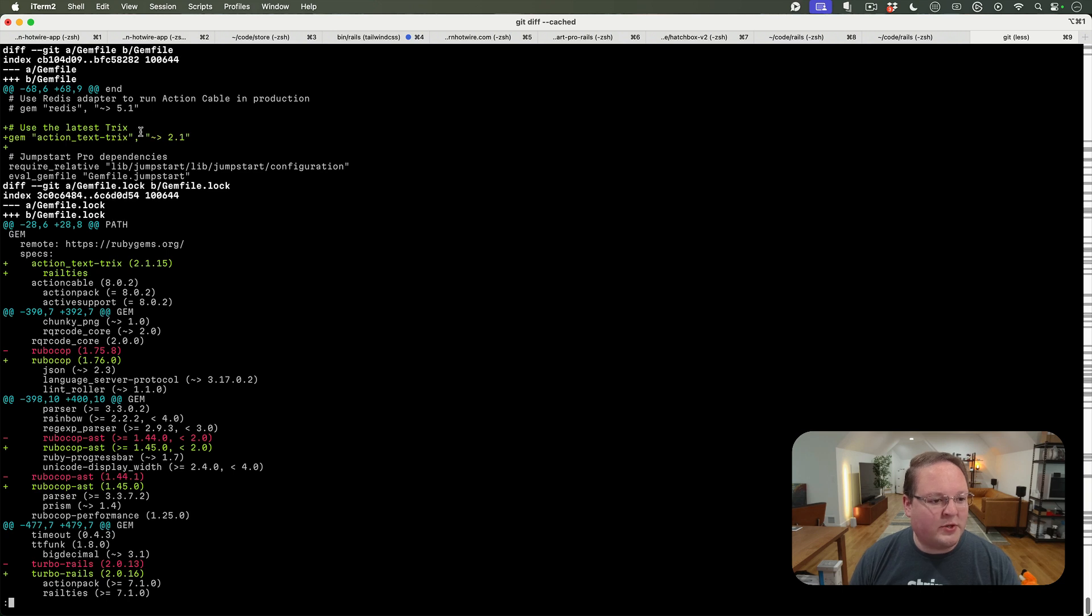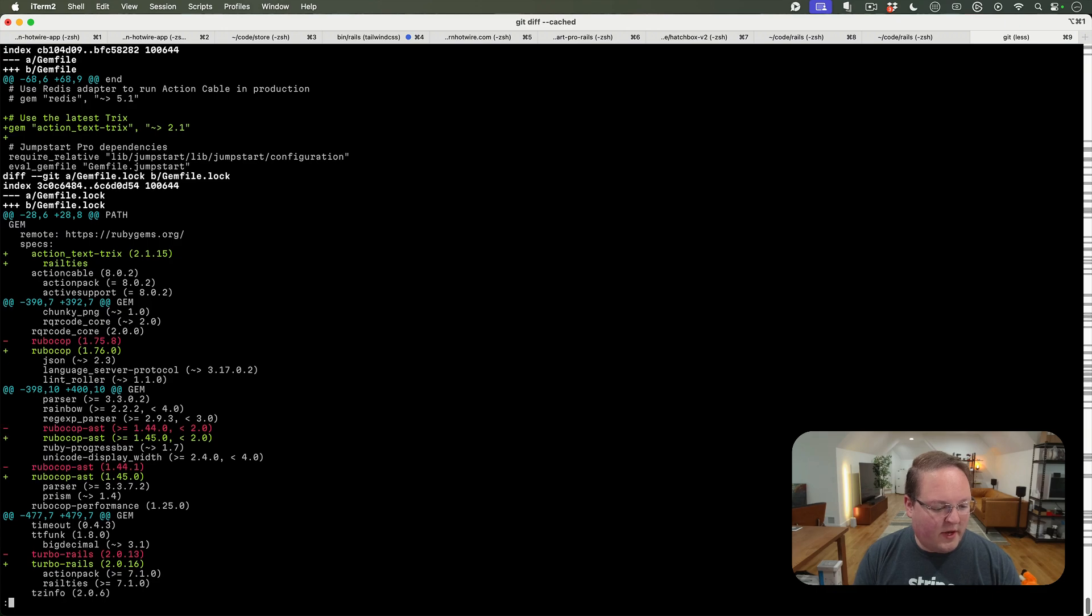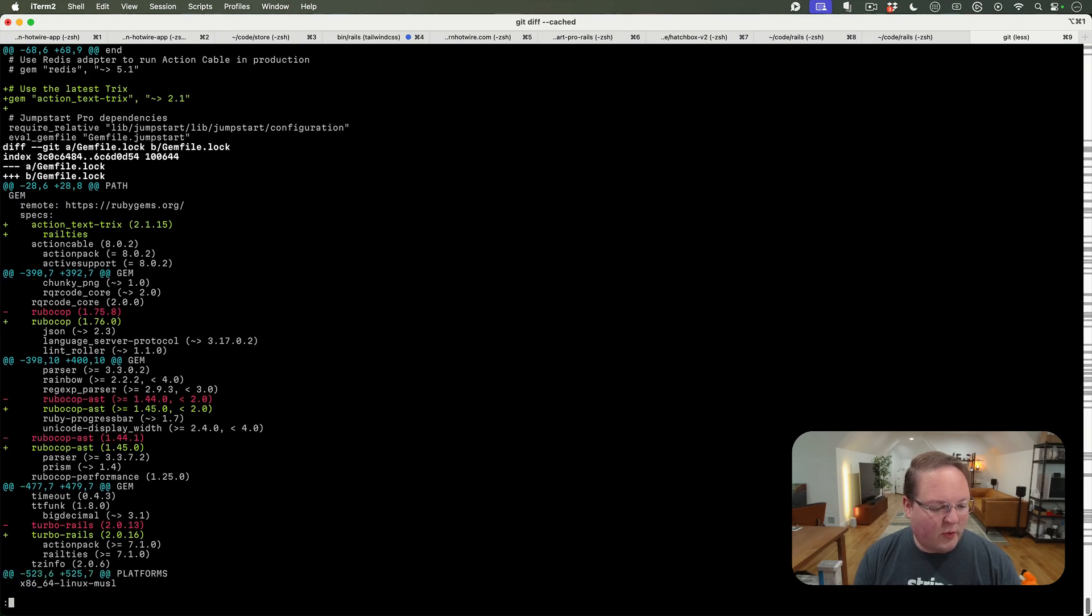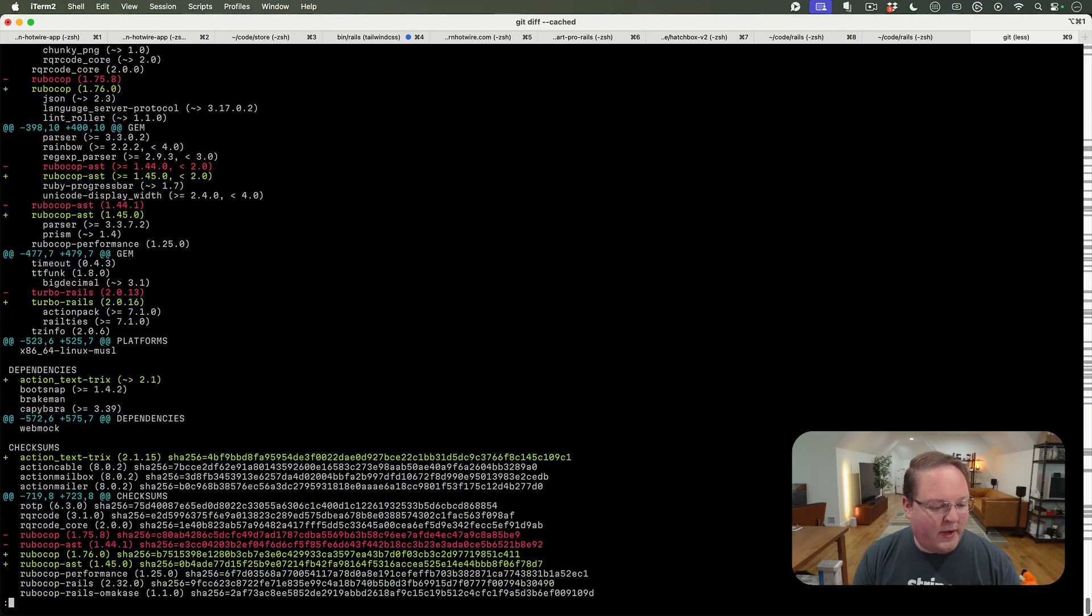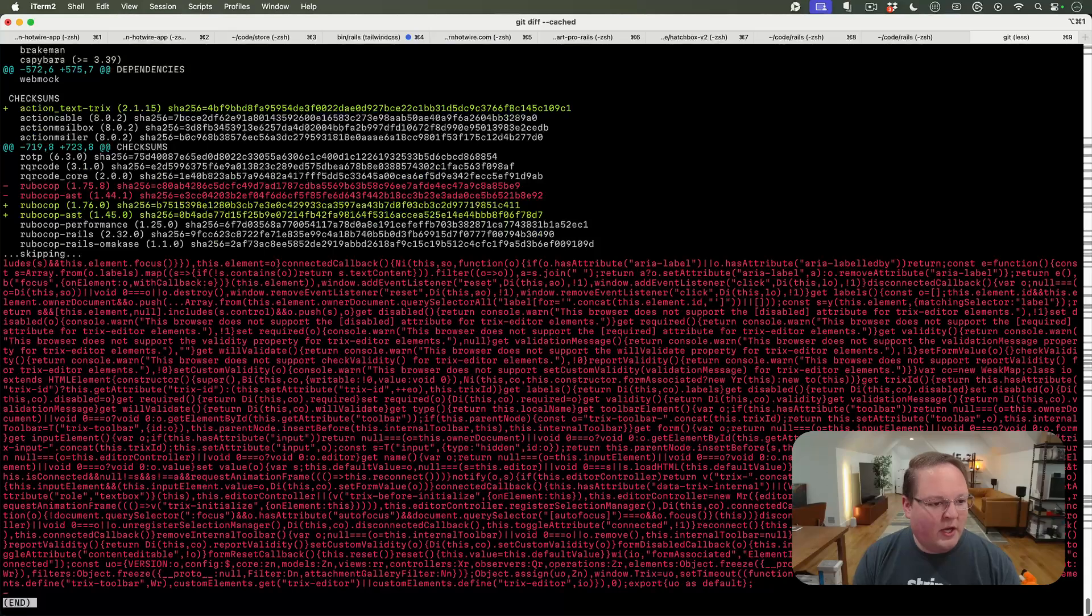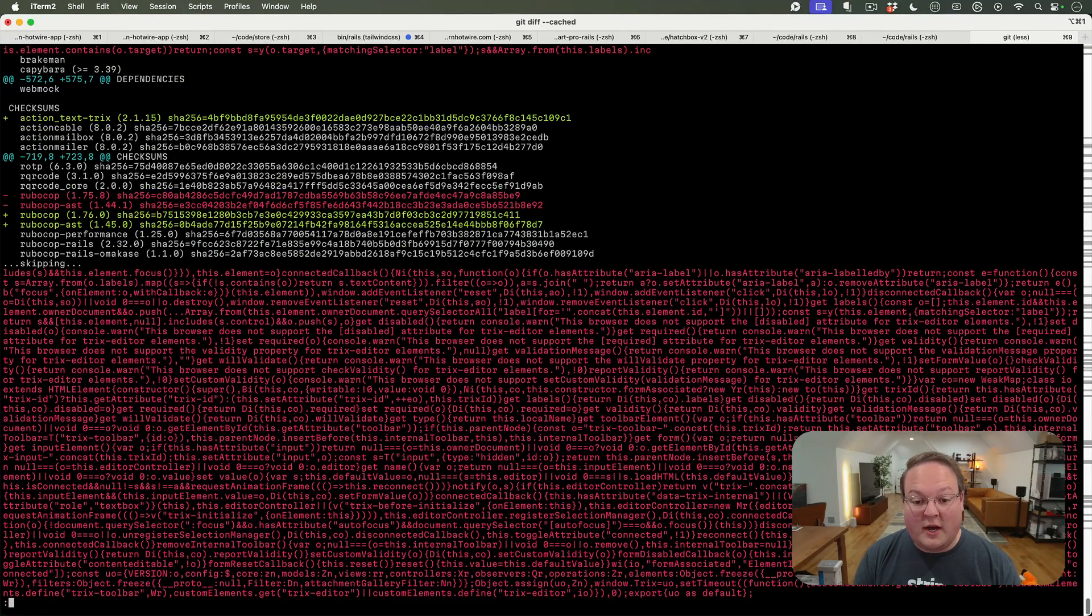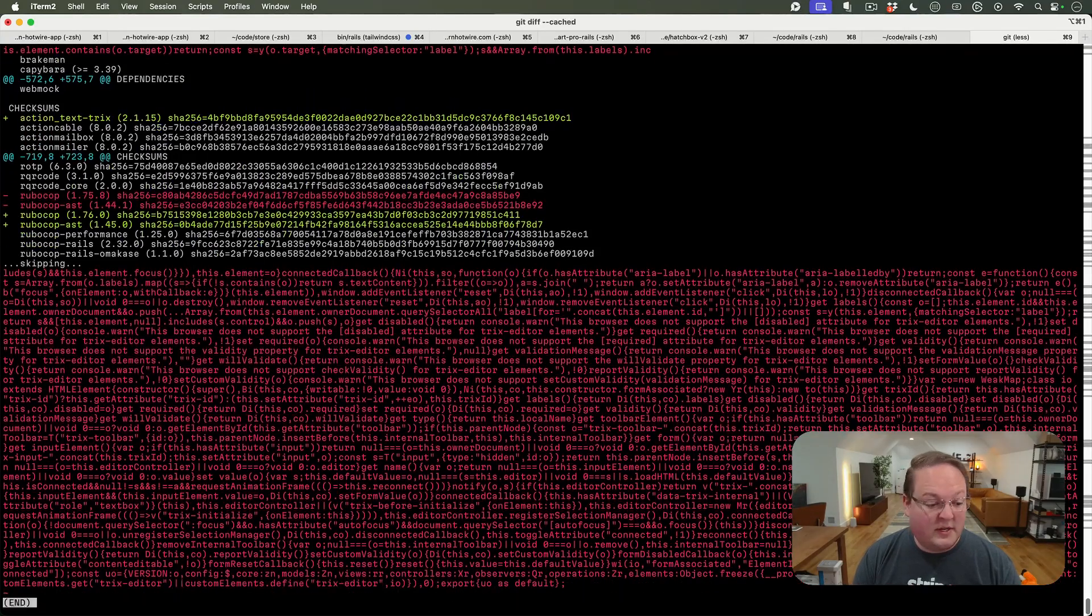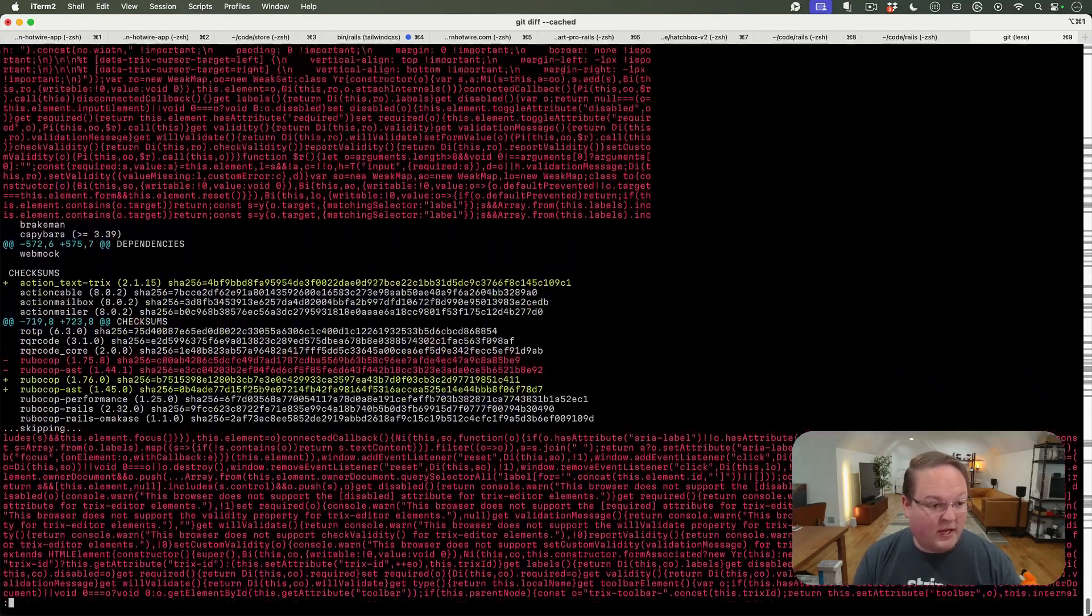action_text-trix. Then it's going to add itself. That new dependency will be there.